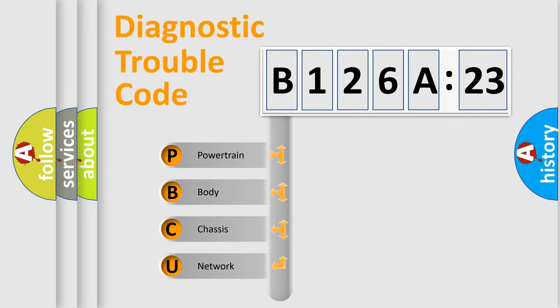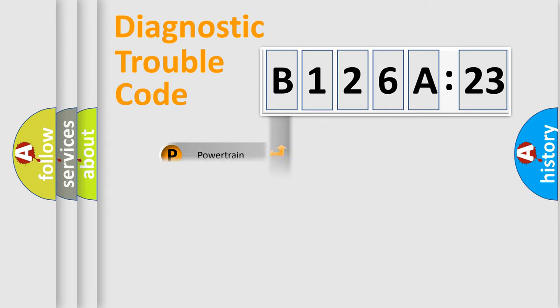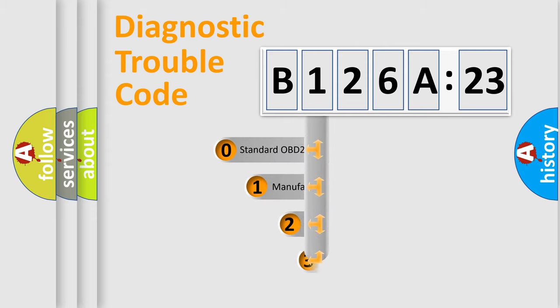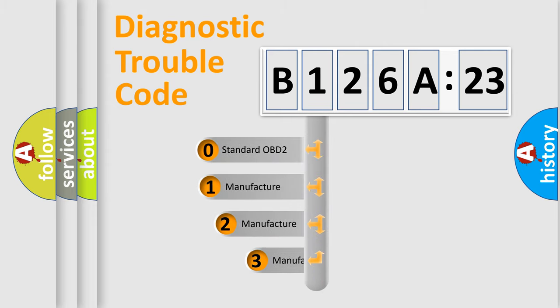We divide the electric system of automobile into four basic units: Powertrain, Body, Chassis, and Network. This distribution is defined in the first character code.